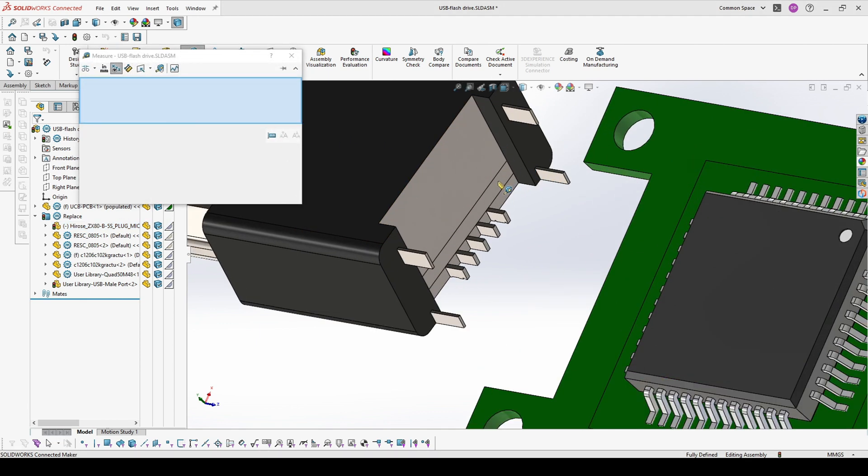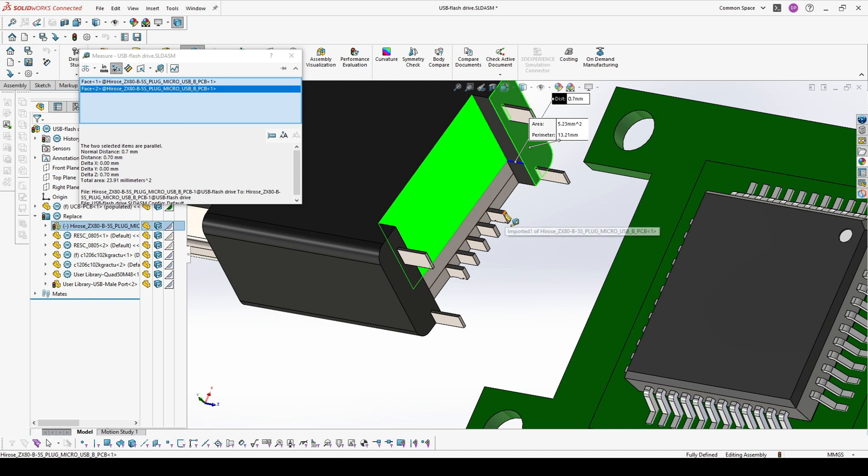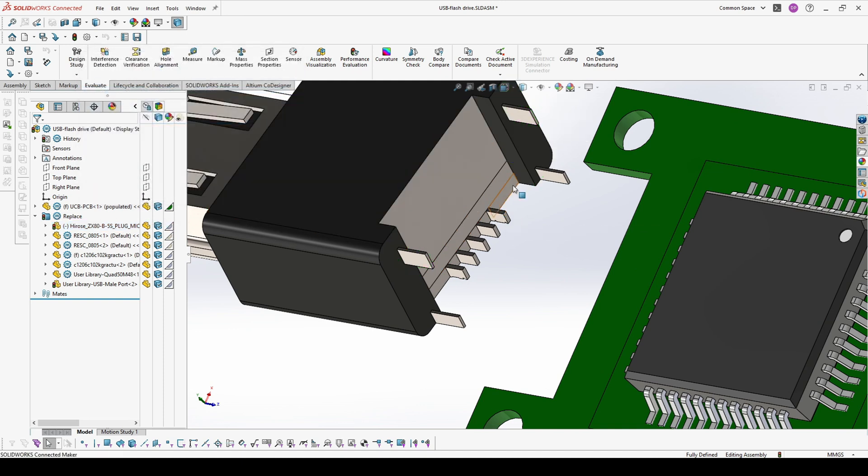If you don't want to guess the distance, you can also measure it. And it's 0.7.